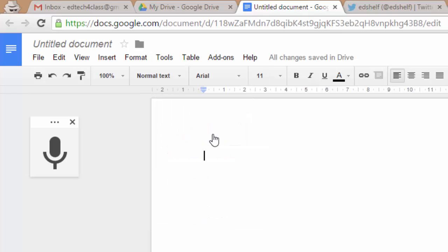If you click here, a mic pops up on the left hand side that you must click to speak.